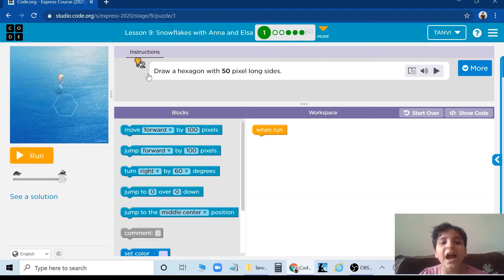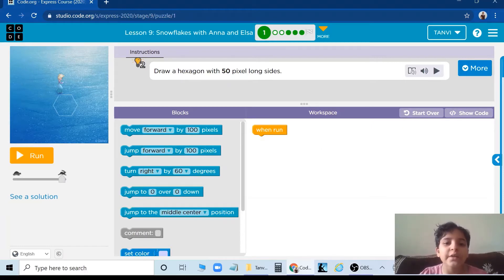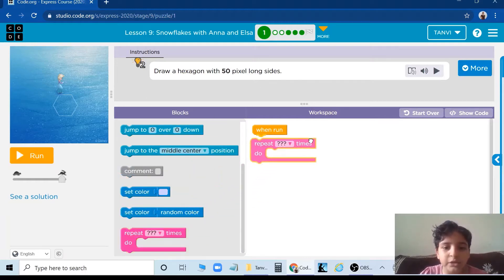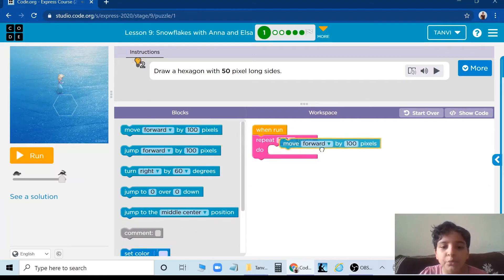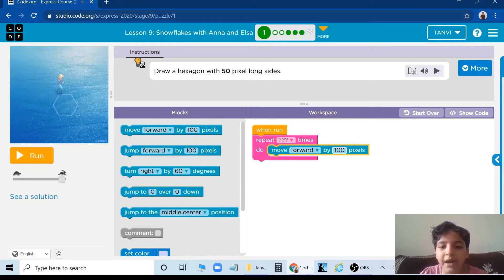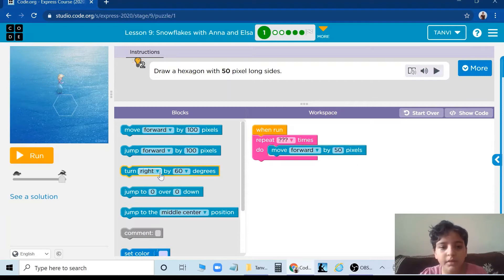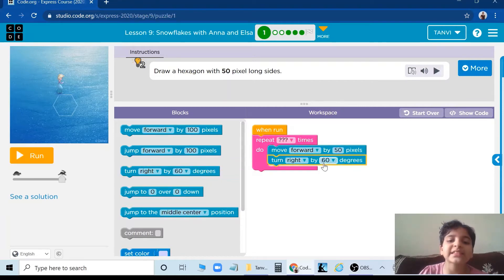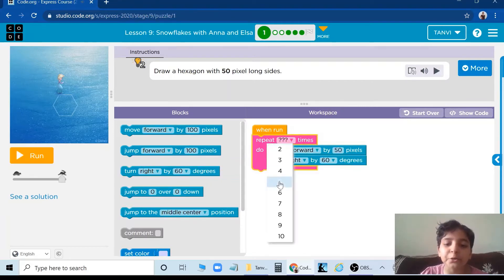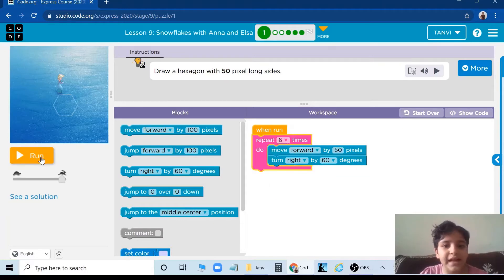So let's start. First we need to read the instruction: draw a hexagon with 50 pixel long sides. So we are going to take a repeat loop, move forward by 50, then turn right by 60 degrees, and we are going to do this 6 times. So let's see.